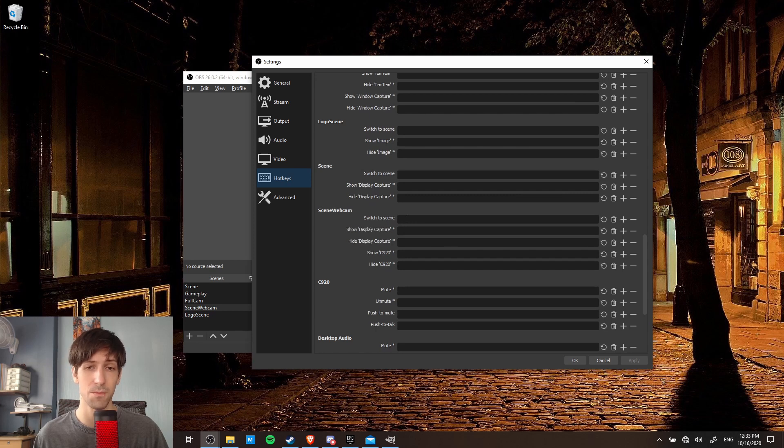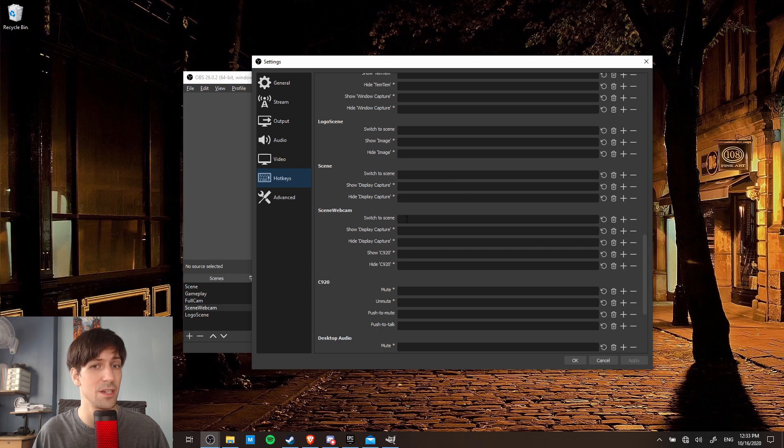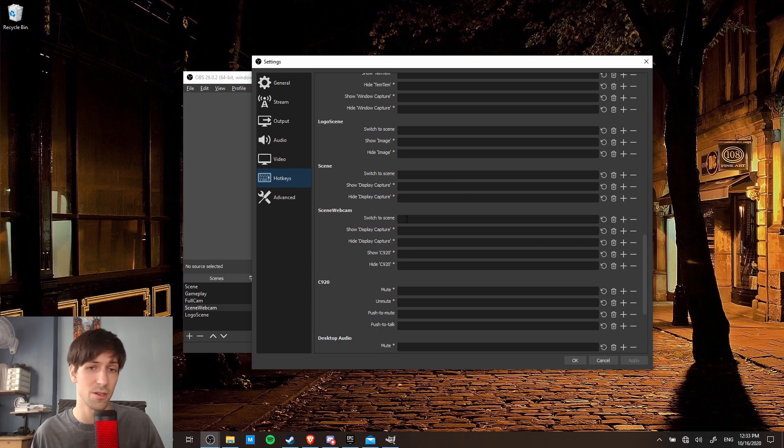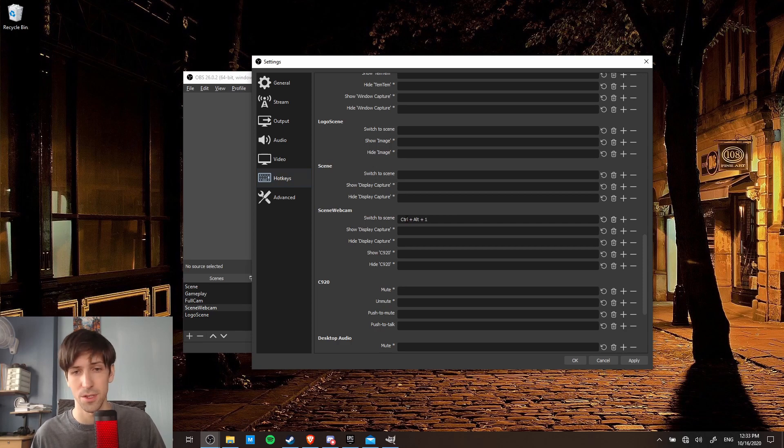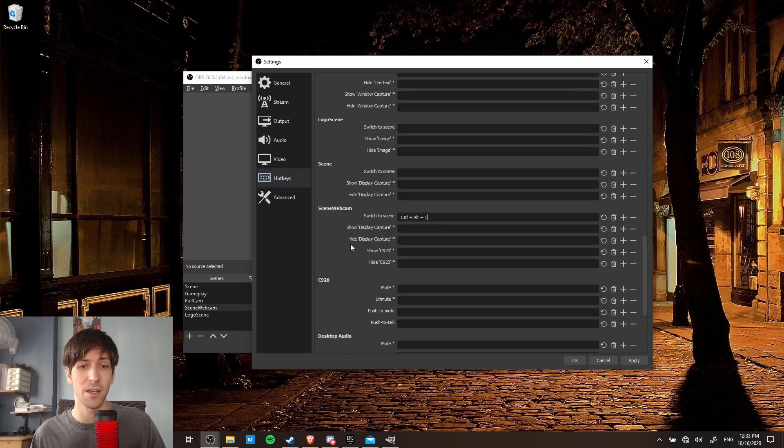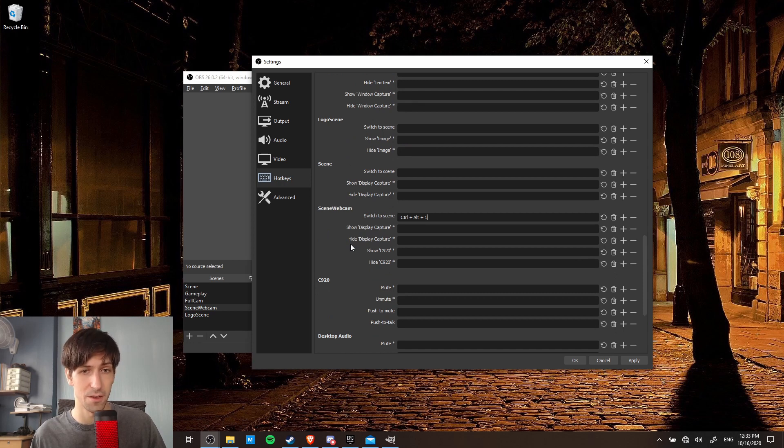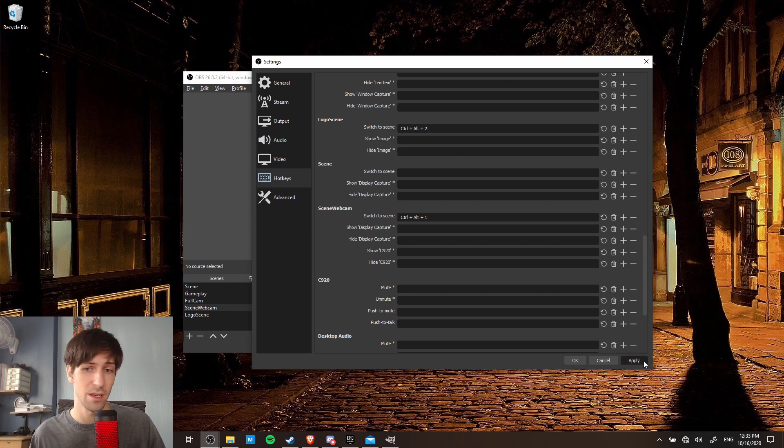So where it says switch to scene, put in a hotkey, one that you're probably not likely to need in another program or to accidentally press. So a good option for that I think would be control alt and then a number. So control one is what I was using earlier, and then we can also go ahead, find our other scene. So in that case, the name of the scene we want to switch to is logo scene. So switch to scene, click on it, control alt two, hit apply.